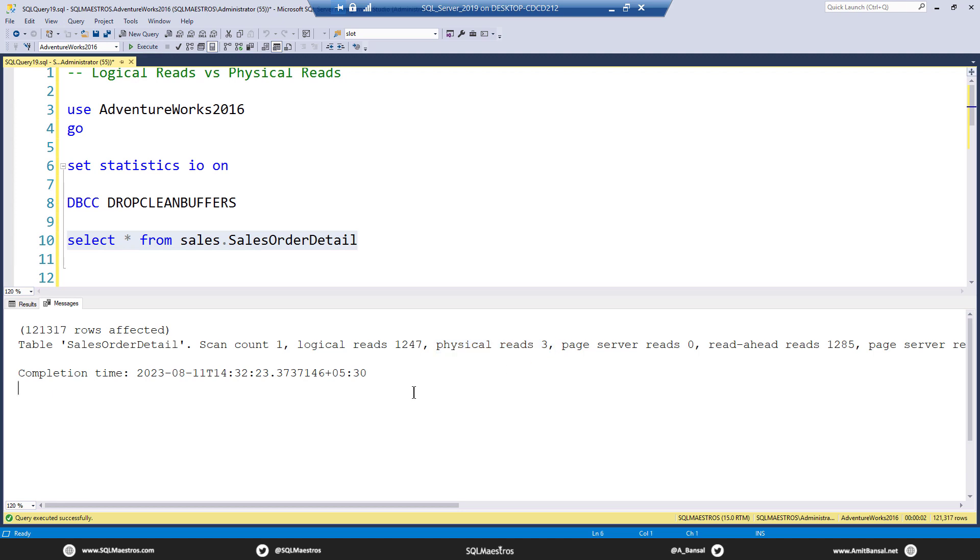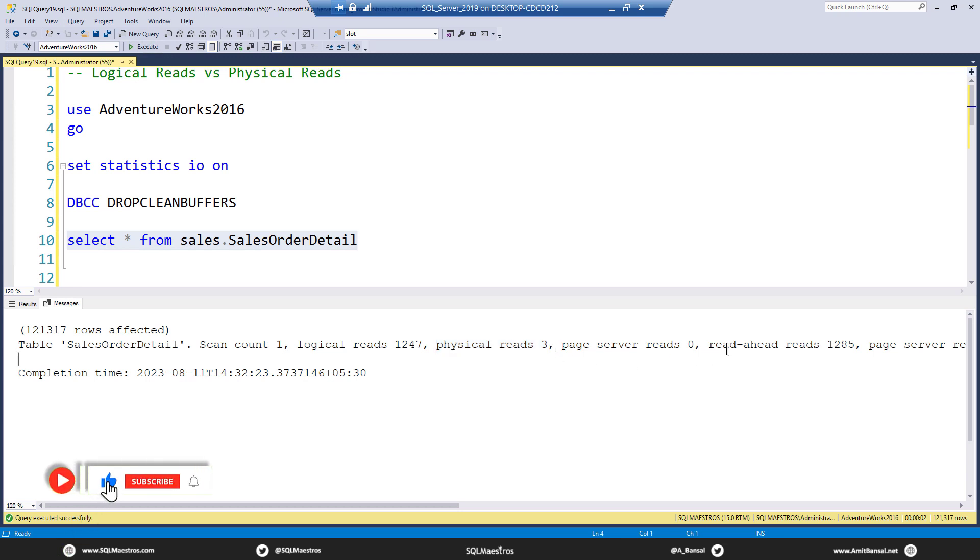I mean, you should be expecting physical reads completely, right? Because there was nothing available in the memory. Everything is being read from the disk. What is all these read ahead reads and such? If you scroll down right, page server read ahead reads, et cetera.